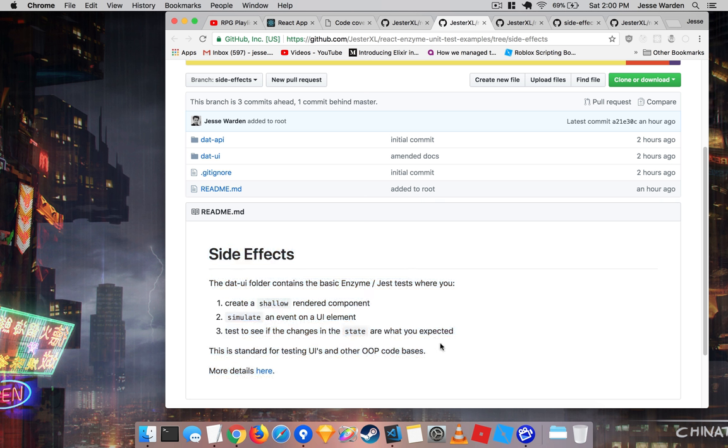I definitely encourage you to check out Enzyme. If you look at the docs for React Create React App, they're actually pointing to Enzyme instead of their stuff, which is pretty telling.